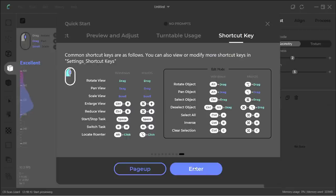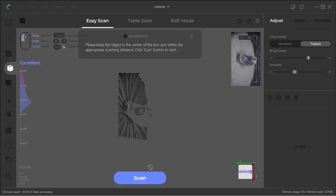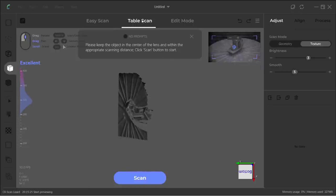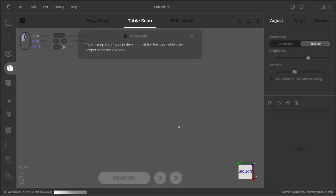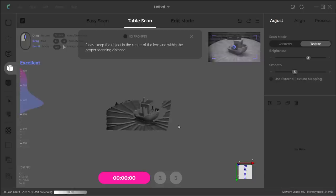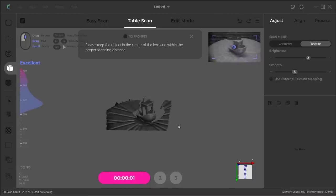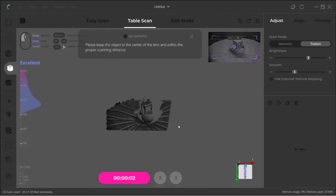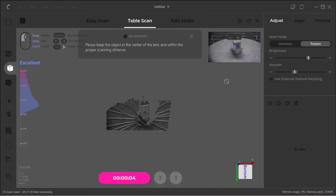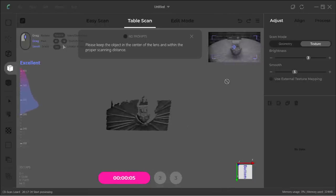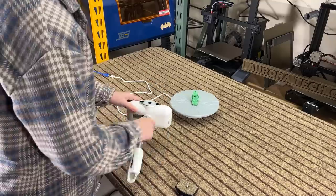Let's start our first scan. I will start by scanning a 3D Benchy, as everyone knows what a 3D Benchy looks like and what its size is. Let's switch to table mode and start the preview to position the object. I think it looks fine. It shows the Benchy and the turntable. I will slightly align the object to the center of the screen.